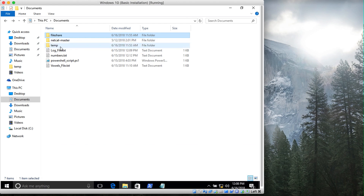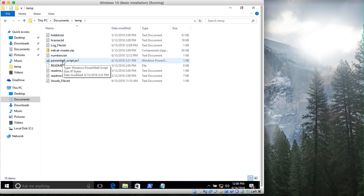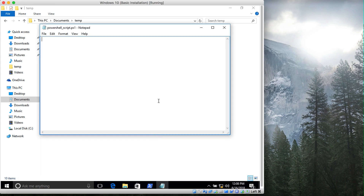I have this directory called temp. In here I have some files that are very recent and some files that are very old. Once I create this script it will delete all those files that are more than 15 days old.